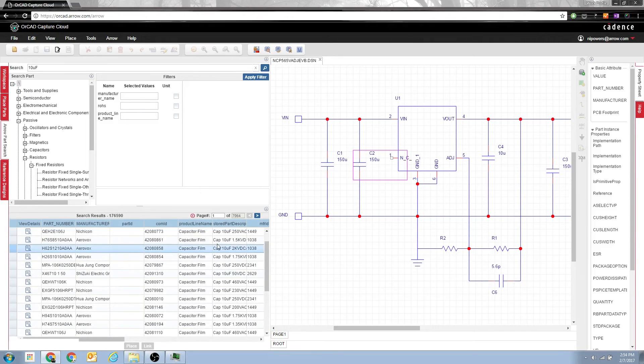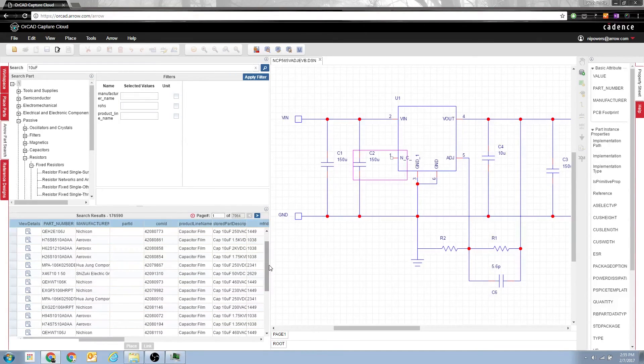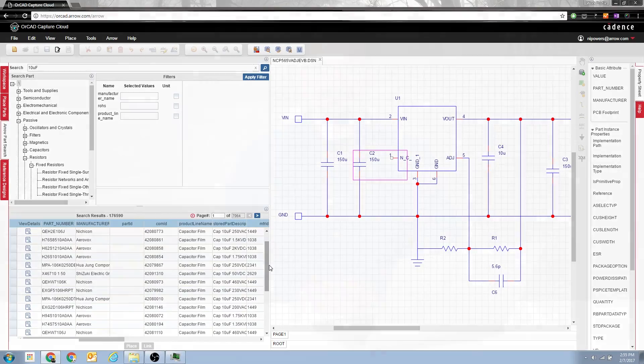And there you have it, a bunch of capacitors that are all 10 microfarad. So that's one little thing is to make sure when you're searching, you're searching from the root directory, then you'll find what you need.